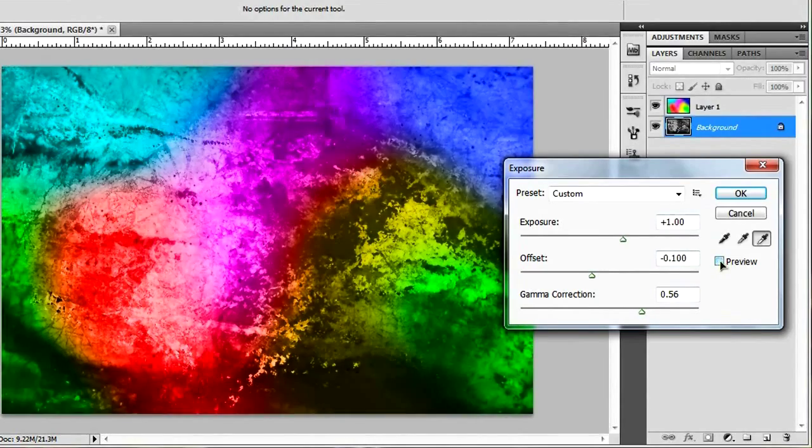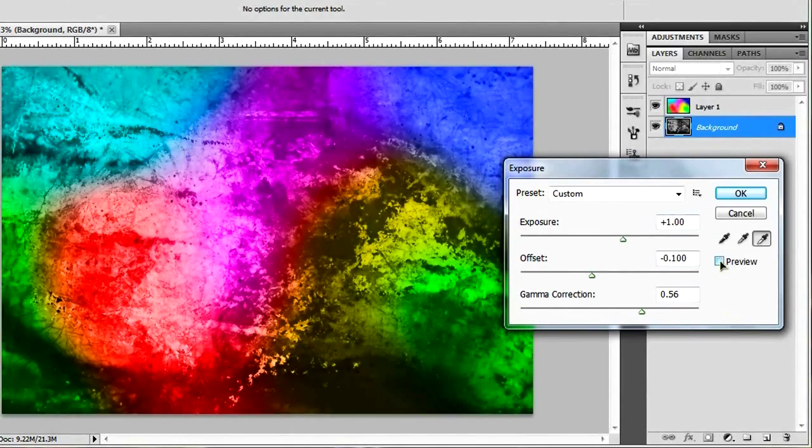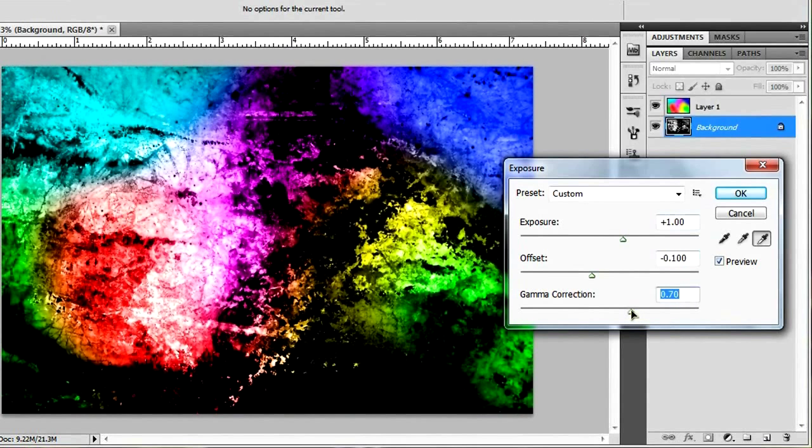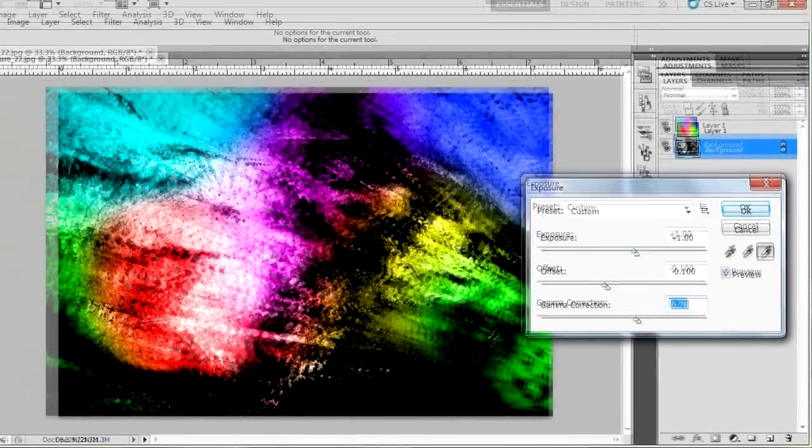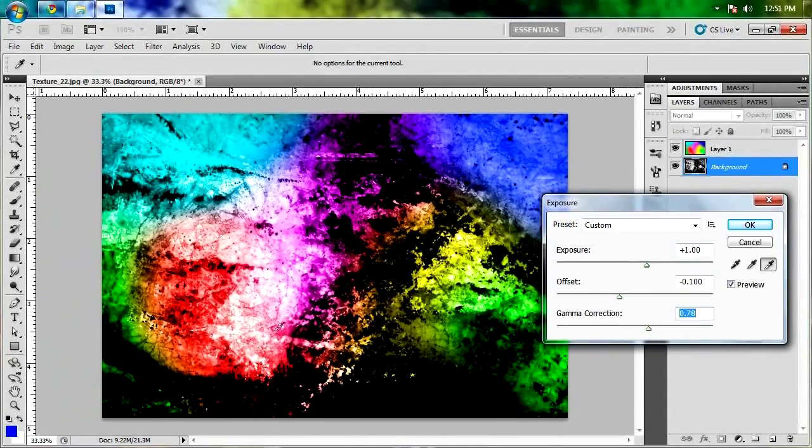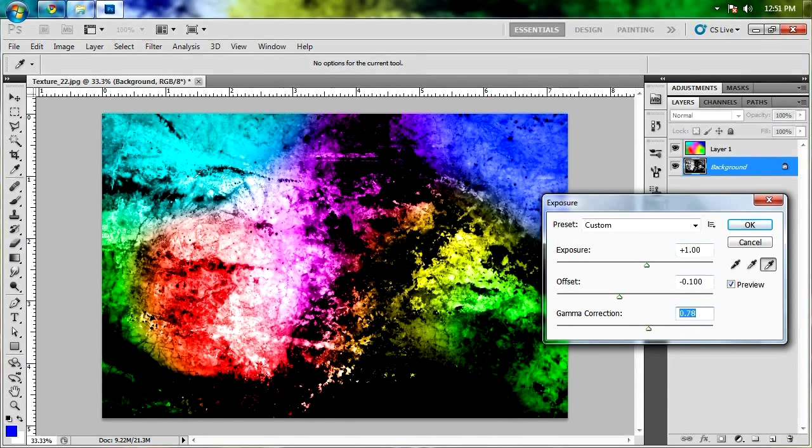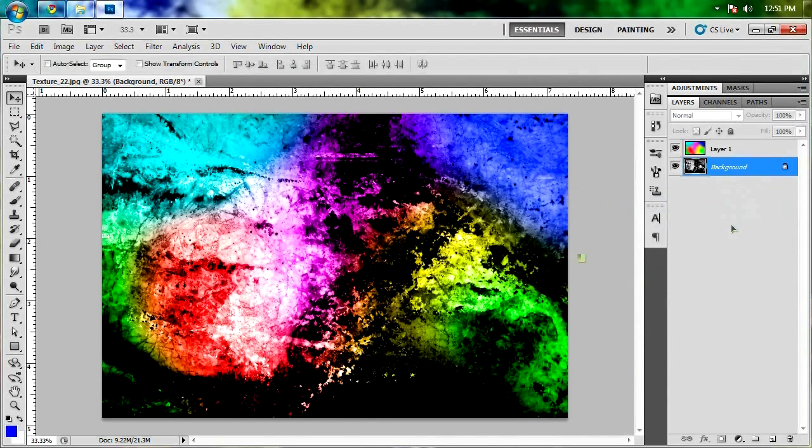So what you're gonna want to do is just play with this until it's at a setting that you like. And then you can just check out the preview, see if you like it or not. And I'm liking how that's looking as it is. So when you've got it nice and exposed, go ahead and hit OK.